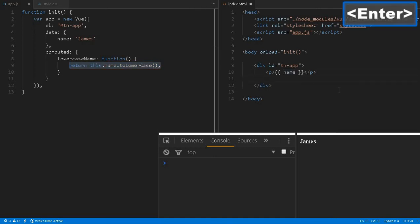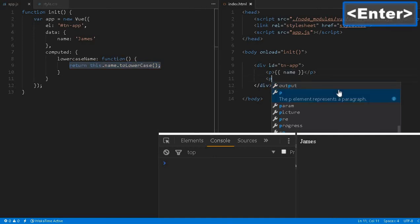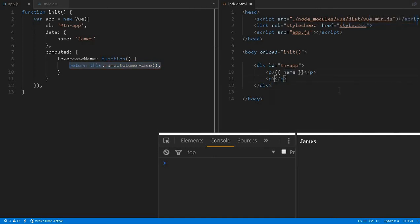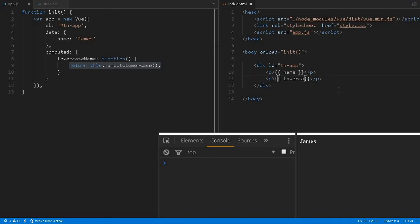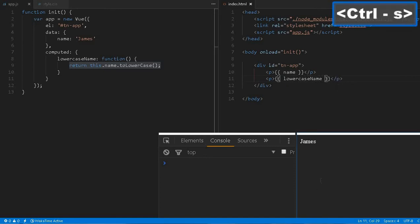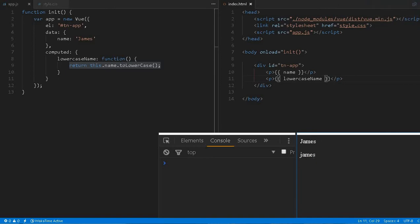We can create a paragraph and use this inside a double curly bracket. We can say lowercase name. Now let me reload this page—see the name? You can use this as a variable, but it's nothing but a function which is executed inside, but there's no difference here.